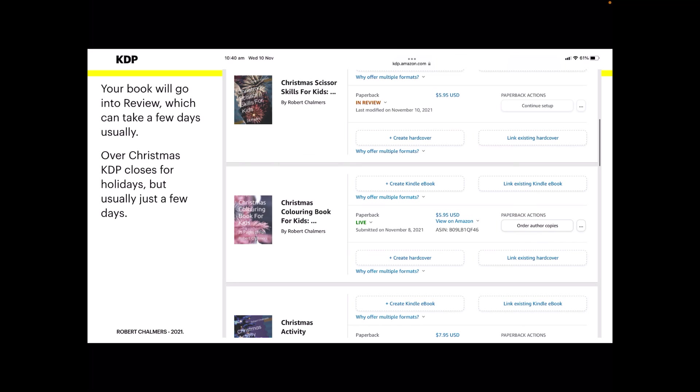Now that's what it'll look like on KDP Amazon.com. Christmas Scissor Skills for Kids, the top booklet there. It's in review, which means it's not actually live yet. You can't buy it because it's in review, but it takes a couple of days. The Christmas coloring book is live at $5.95, and Christmas Activity Book at $7.95, both live. But I expect unless there's some major problem they pick up, I'm not too sure what they'd be, because it seems to have gone through fine. If there's errors, they'll show up there.